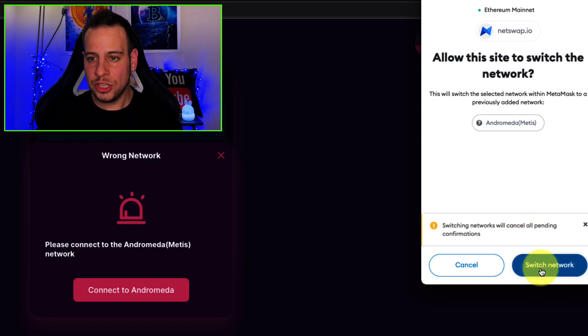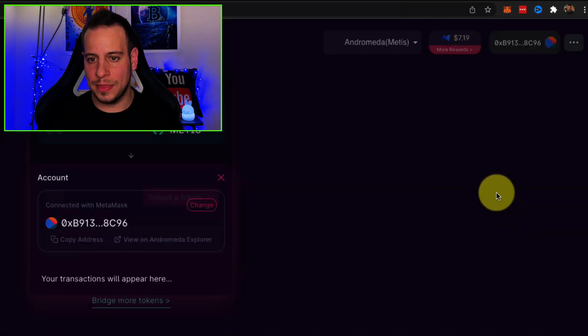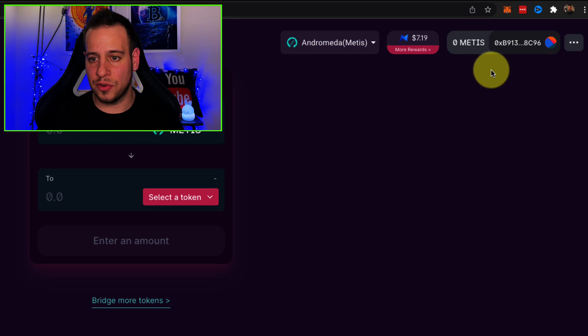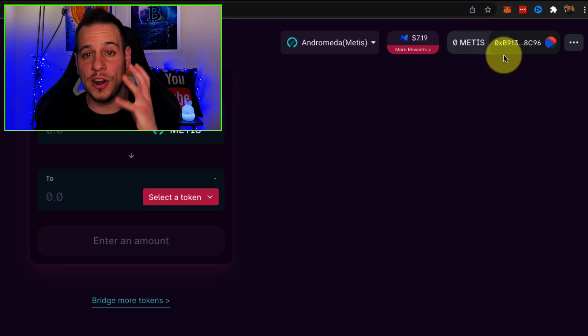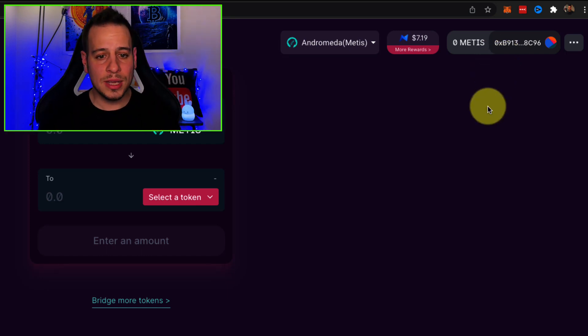Now you will click switch network and there you go guys, congratulations you're connected to Metis.